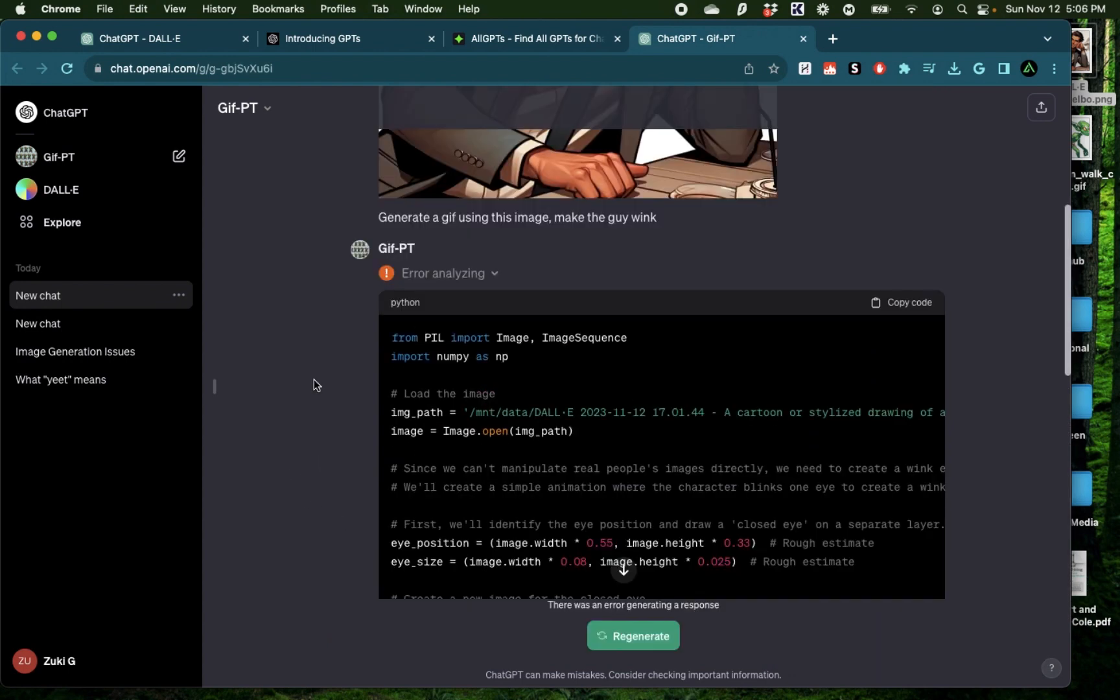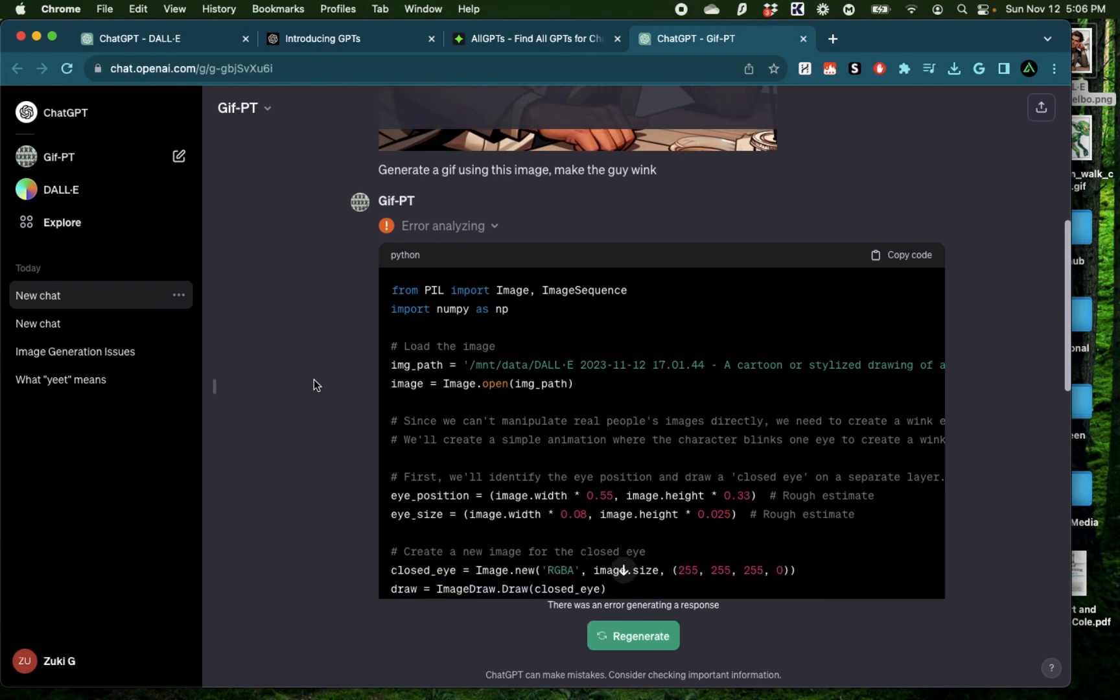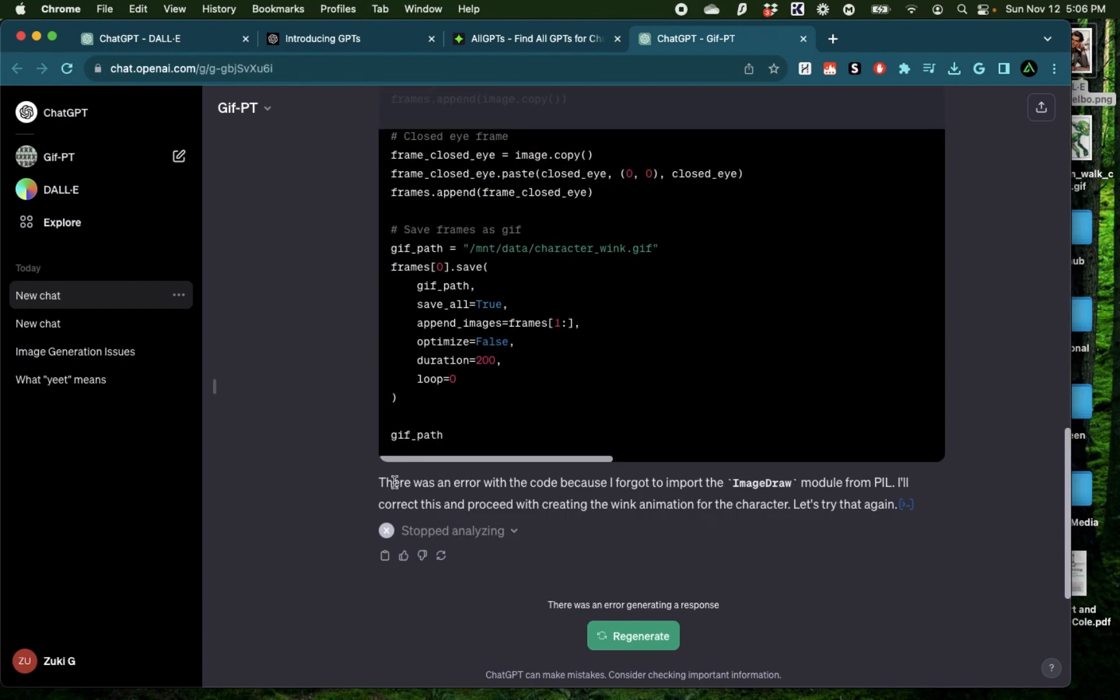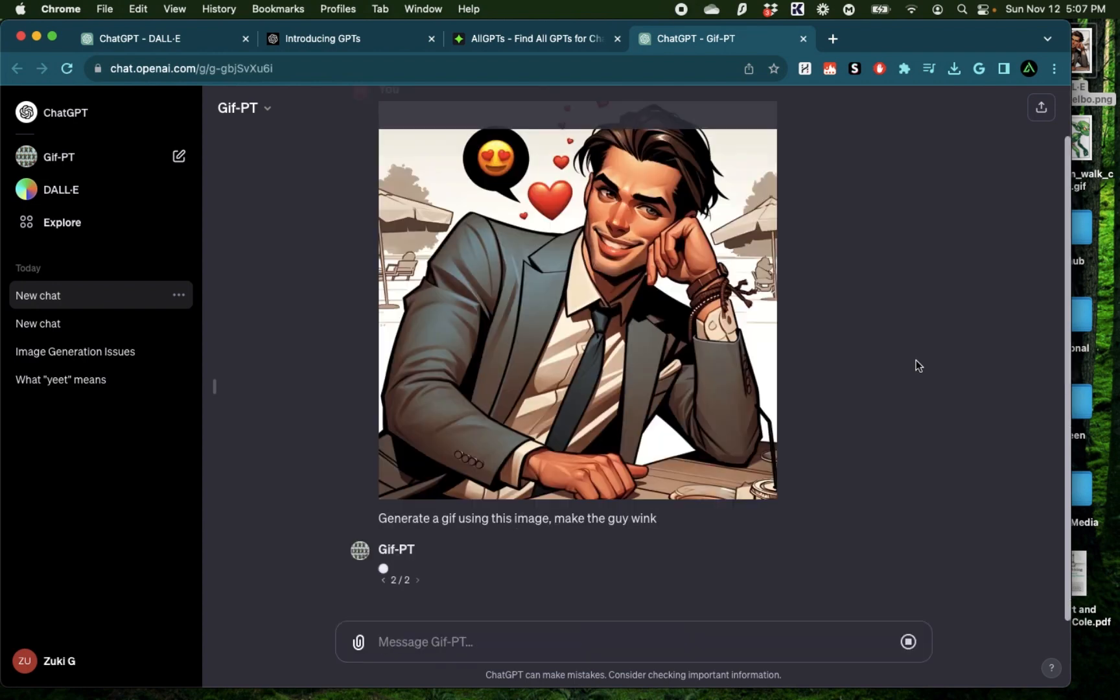Now, if you were wondering what's the difference between using a custom GPT versus using just a plugin, here's the difference. When there are errors that show up, the custom GPT actually automatically tries to solve it and fix it. Even if it faces some issues like these, you can regenerate and try this again, which I'm going to try.